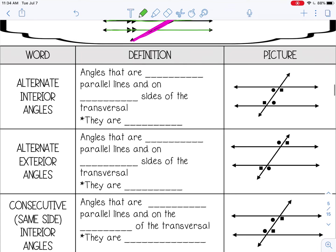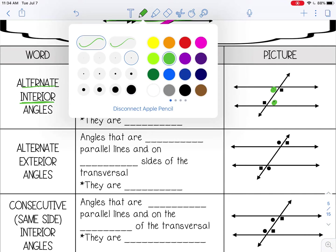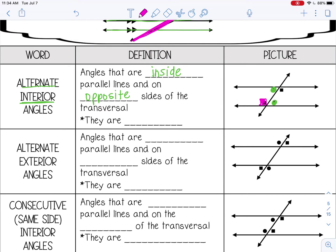The first one is alternate interior angles, and those are angles that are inside the parallel lines and on opposite sides of the transversal. Interior means inside, and alternate means opposite — so they're inside on opposite sides. These are alternate interior angles, and these are also alternate interior angles. Alternate interior angles are always congruent, so they are equal in measure.